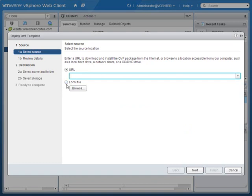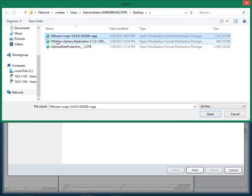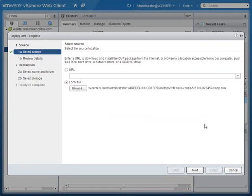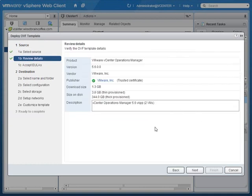Since I've already downloaded the vCenter Operations Manager OVA, I'll click Browse to a local file and change the file type to All Files. That shows us the VMware vCenter Operations — or vCOps as they affectionately call it — OVA virtual appliance. It identifies the virtual appliance and tells us the download size is 1.3 GB. With thin provisioning it takes 3.8 GB of disk space; with thick provisioning, 344 gigabytes.